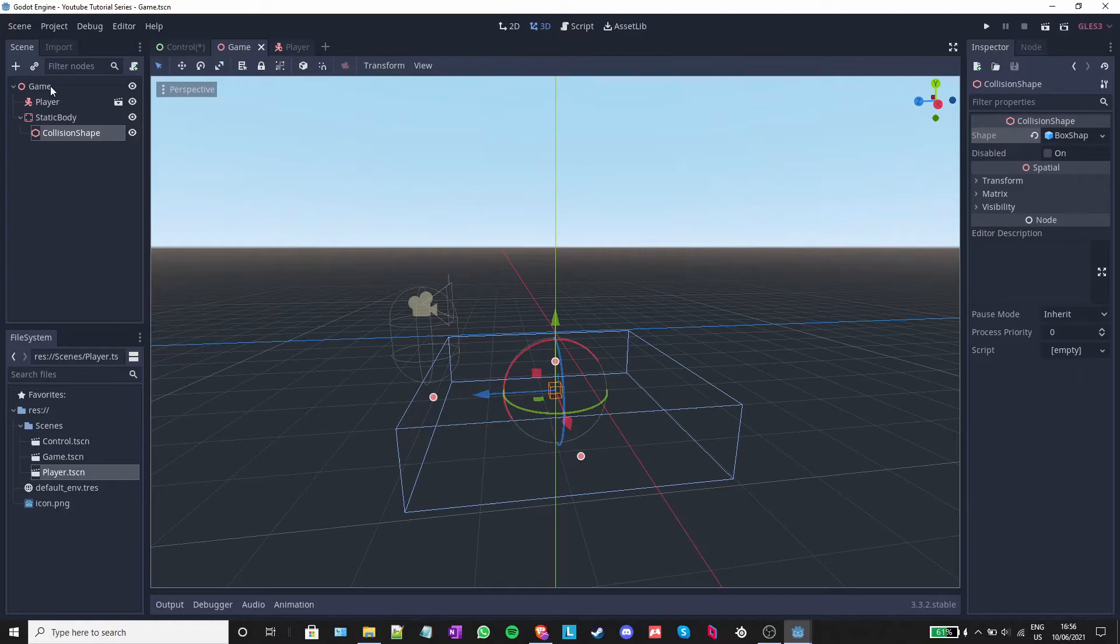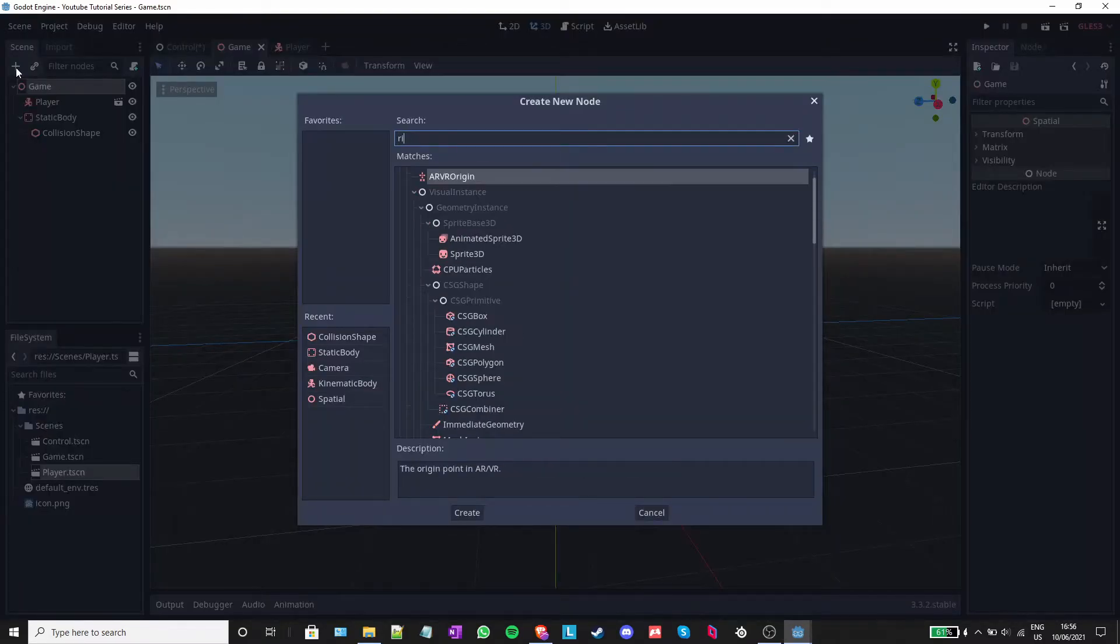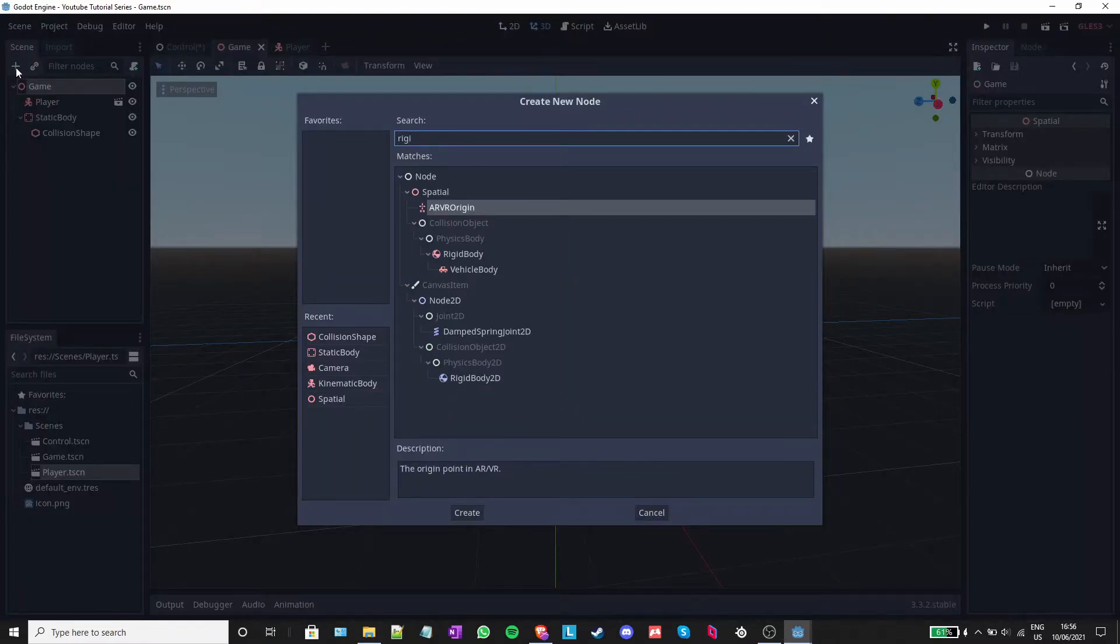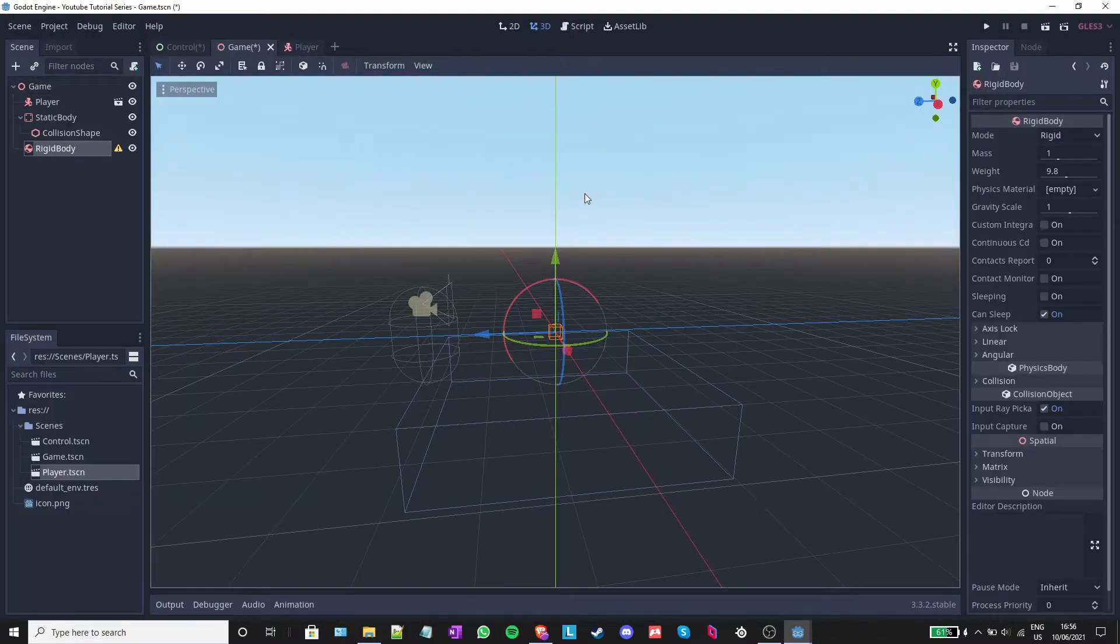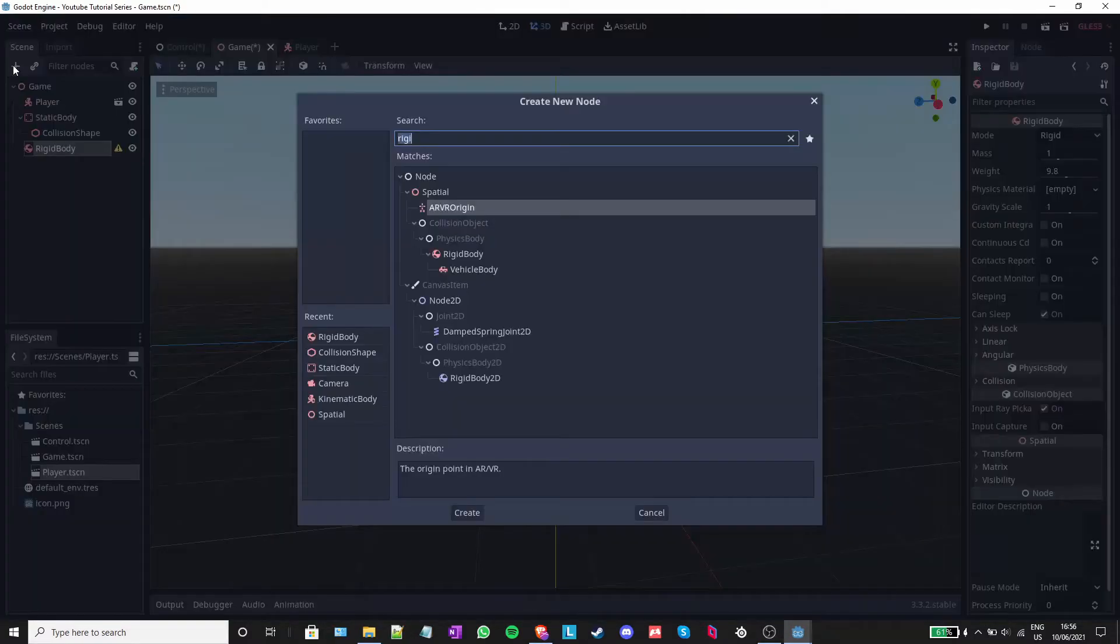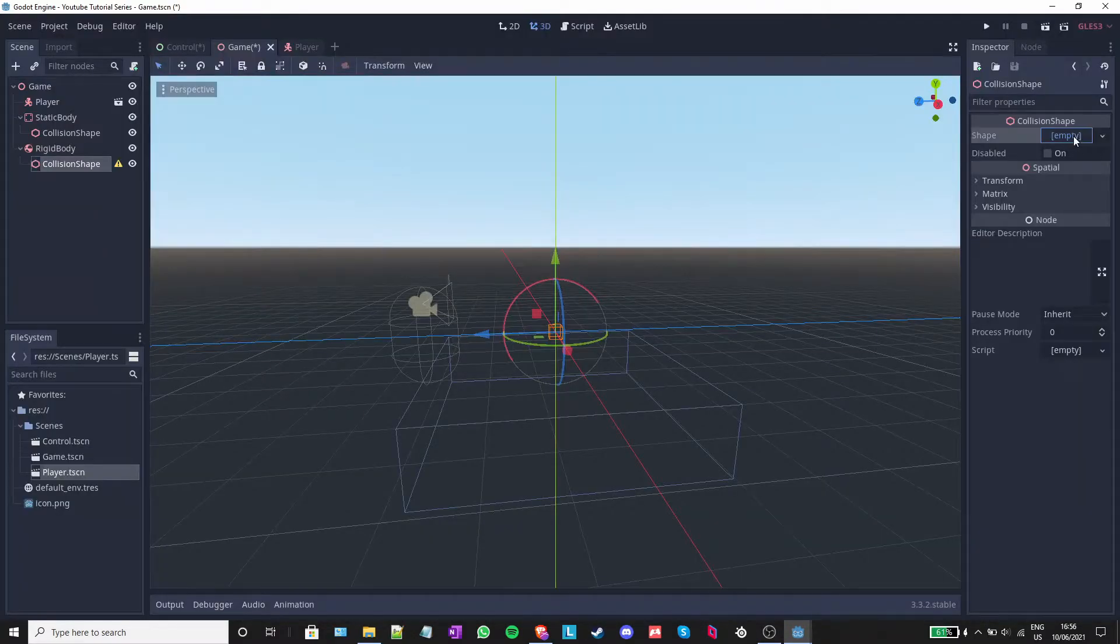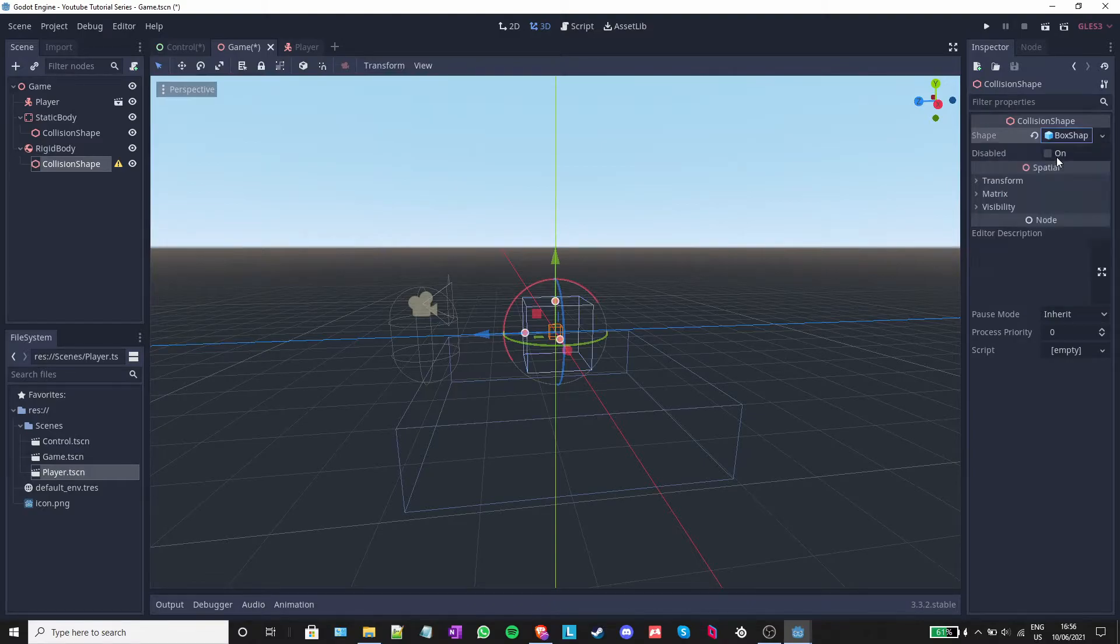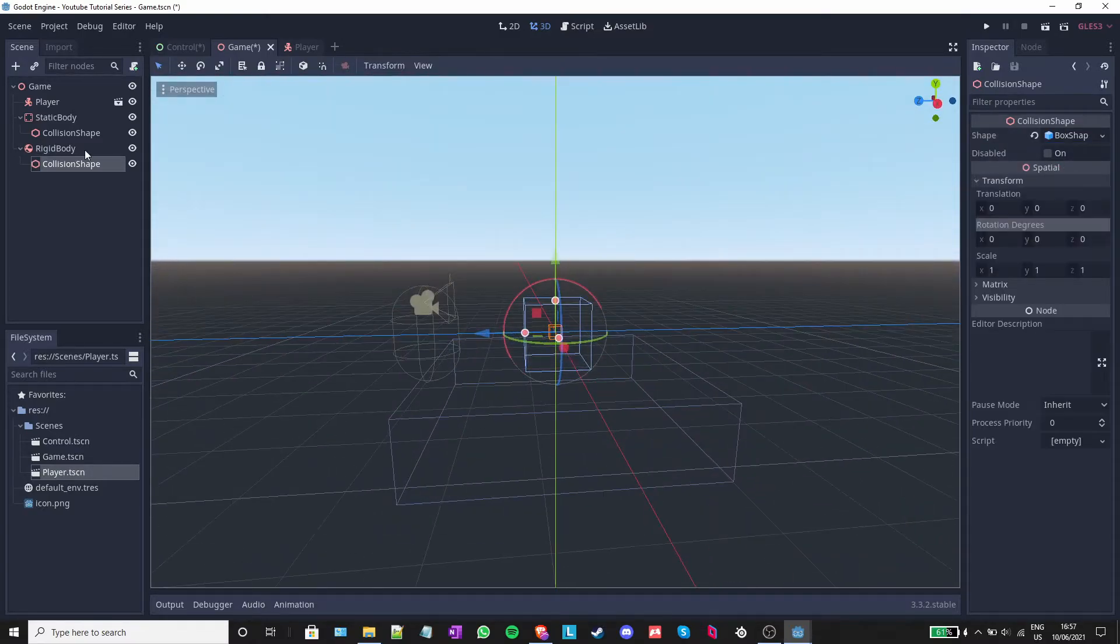Next, I will add to the game node a rigid body. A rigid body is a physics body that is affected by gravity and its physics are calculated automatically by Godot. I will add a collision shape to the rigid body and add a new box shape. This time, I won't change the size.